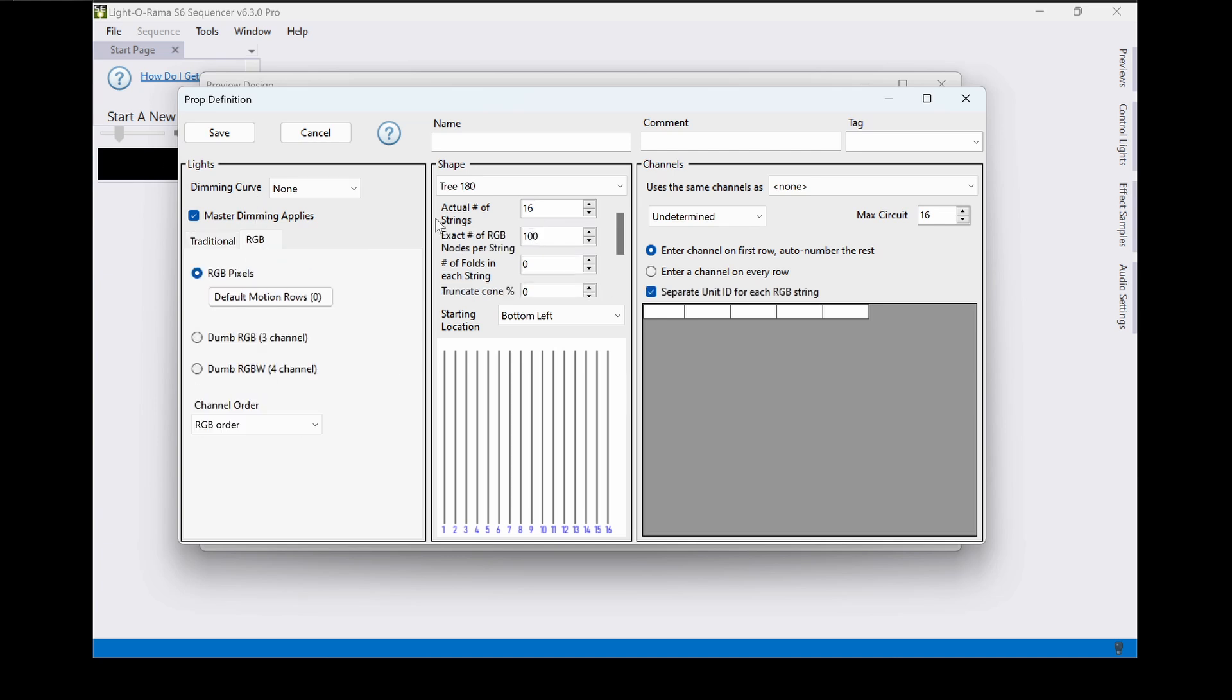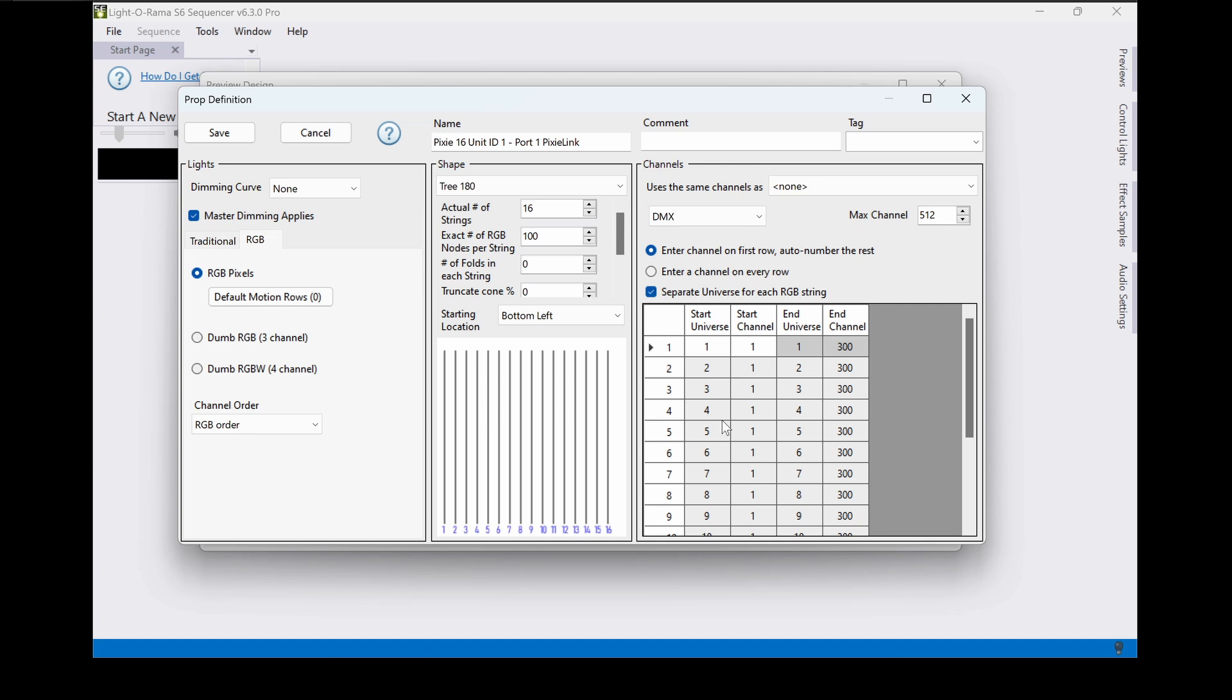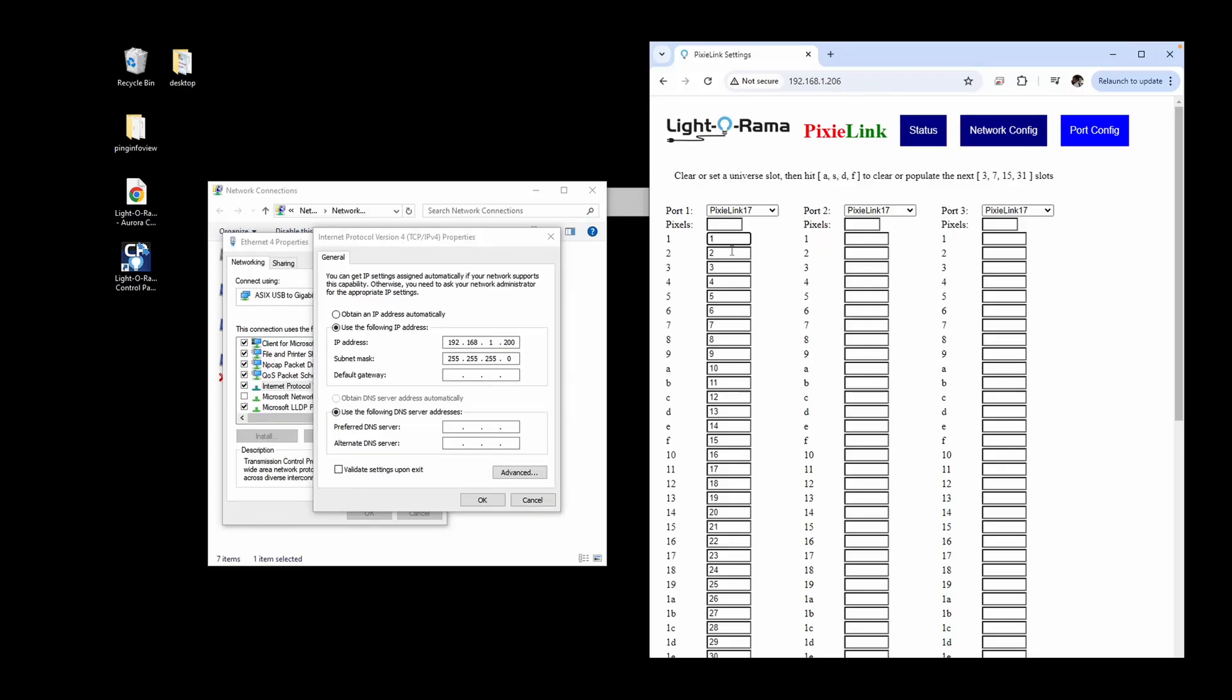The first megatree will be set to RGB, have 16 strands of 100 pixels, start on DMX universe 1, and autofill through DMX universe 16. The name of the prop is reminding us that we need to set the DIP switches to start at LOR ID 01 since that's what we told the Pixie Link to look for on the webpage.